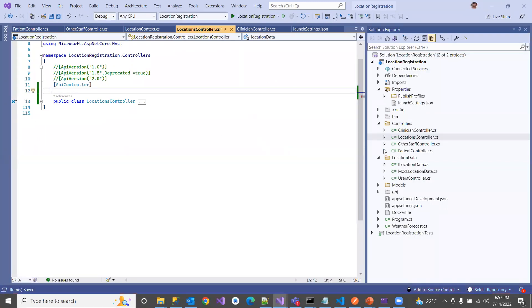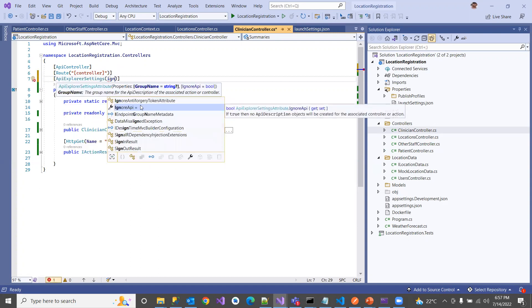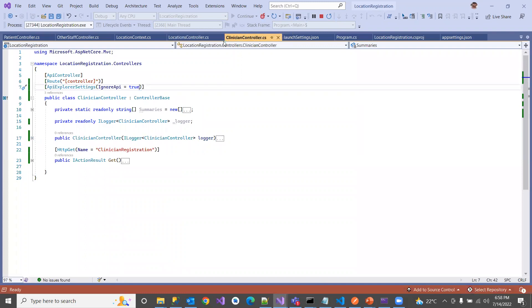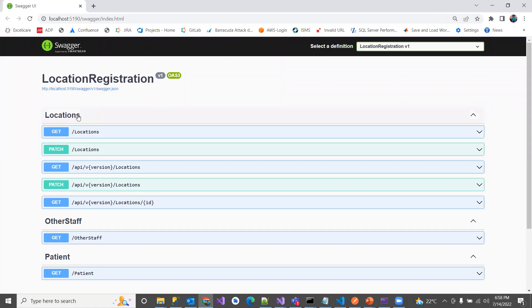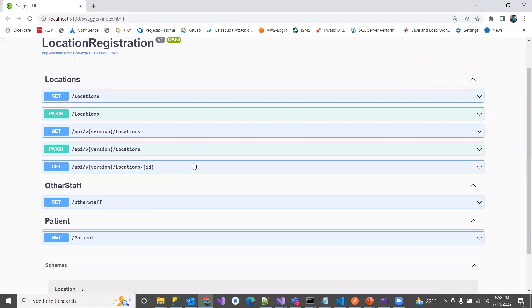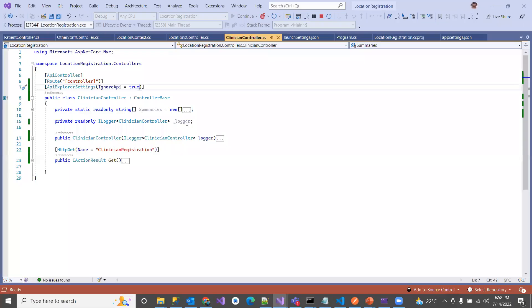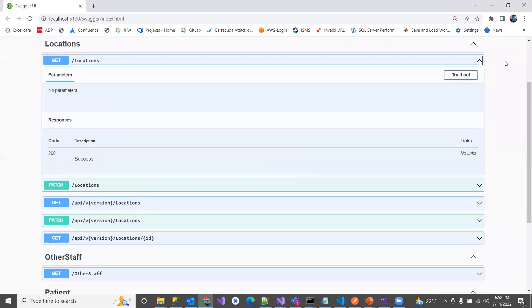Removing the attribute from Location and instead adding the same setting — `ApiExplorerSettings(IgnoreApi = true)` — to the Patient or Clinician controller. Looking at the Swagger UI, by default it shows Clinician, Location, OtherStaff, and Patient. When the Clinician controller is marked, the complete Clinician controller and its schema are hidden from Swagger, while the other controllers still show. This confirms how the setting works at the controller level.